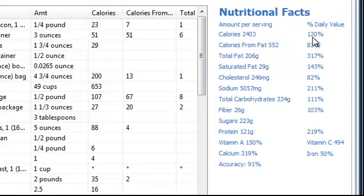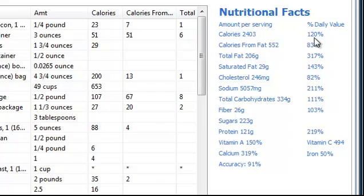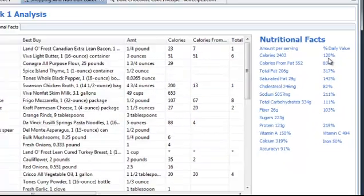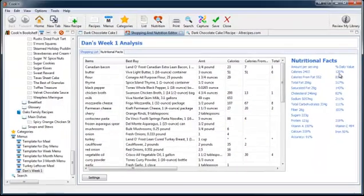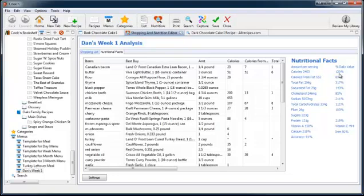And it looks like I'm a little bit over. So I'm going to have to go in and adjust my menu and eat a little healthier. But that's pretty powerful. With Cooking's nutritional analysis features, you're going to be able to healthify your recipes and eat healthier and achieve all of your dietary goals. And it's a lot of fun, too. So enjoy.